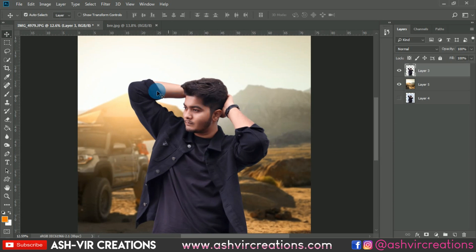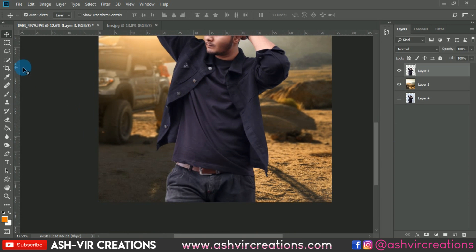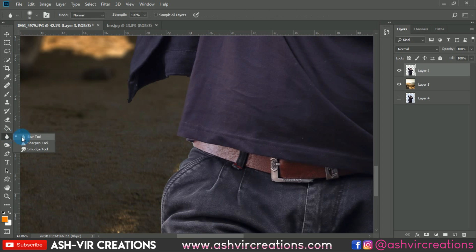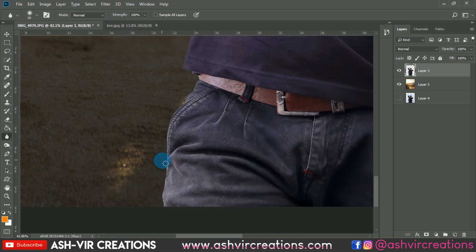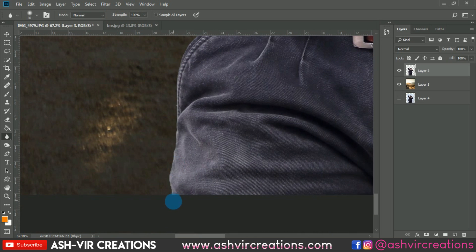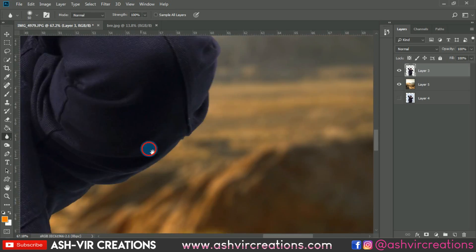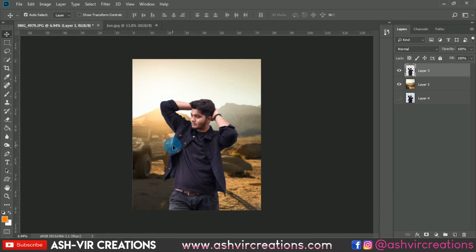The next thing is to blur the edges of the photo to merge the model with the background. Select the Blur tool with a soft round brush, set strength to around 100%, and blur the edges of the model so it blends with the background and looks more realistic.